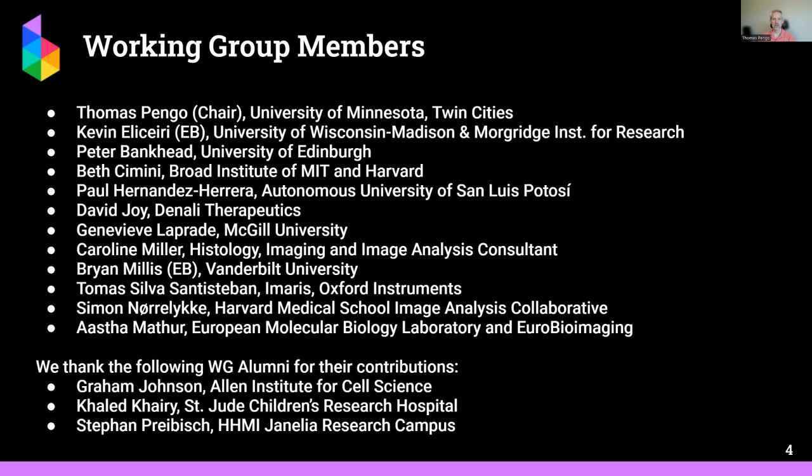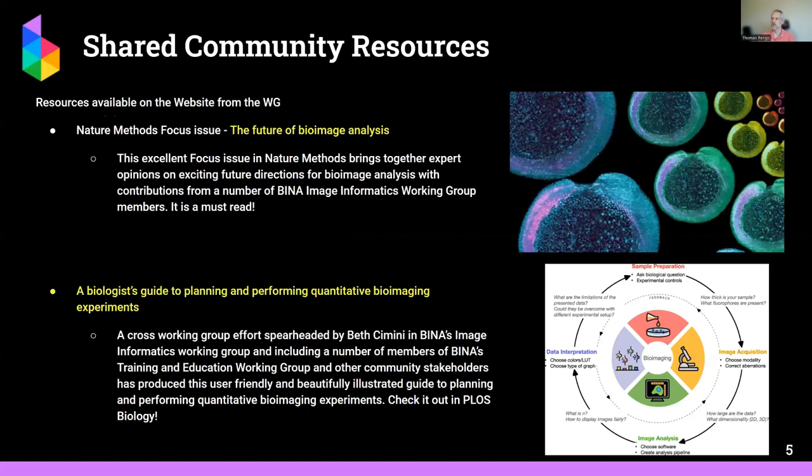This is a list of our members. We have members from the United States, Canada, Mexico, and also the UK.